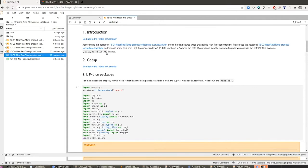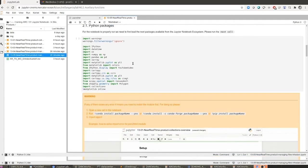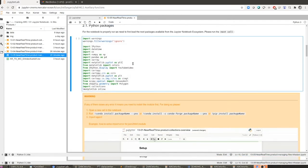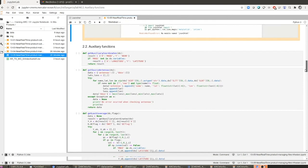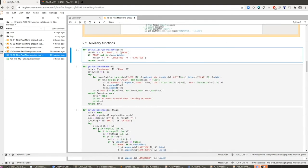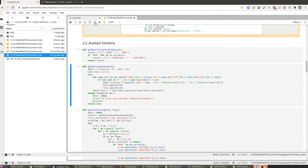Nevertheless, we are going to skip downloading anything because I have already prepared some sample files coming from HFRadars in the ncphyshf folder within the data folder. So let's go directly to loading into memory the set of Python packages we are going to use along the notebook. After running that cell, let's load into memory also the auxiliary functions I mentioned before, that are going to help us in dealing with the HFRadar files.